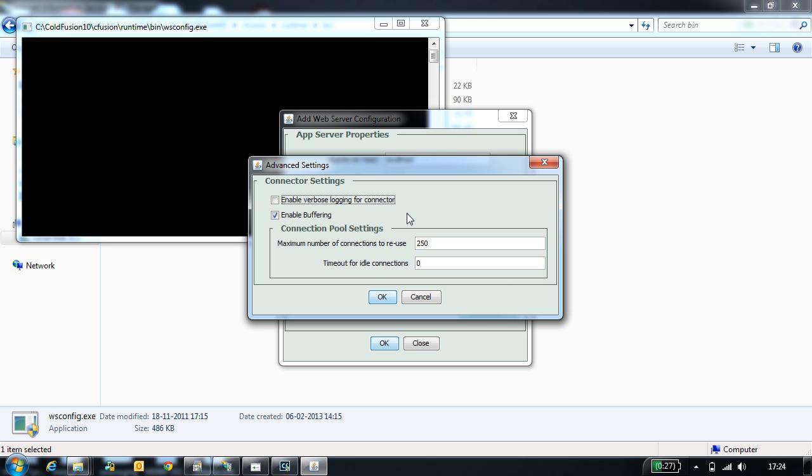This allows IIS to buffer the response. Eventually it has a performance gain. But if your application uses CF flush, this option needs to be disabled.